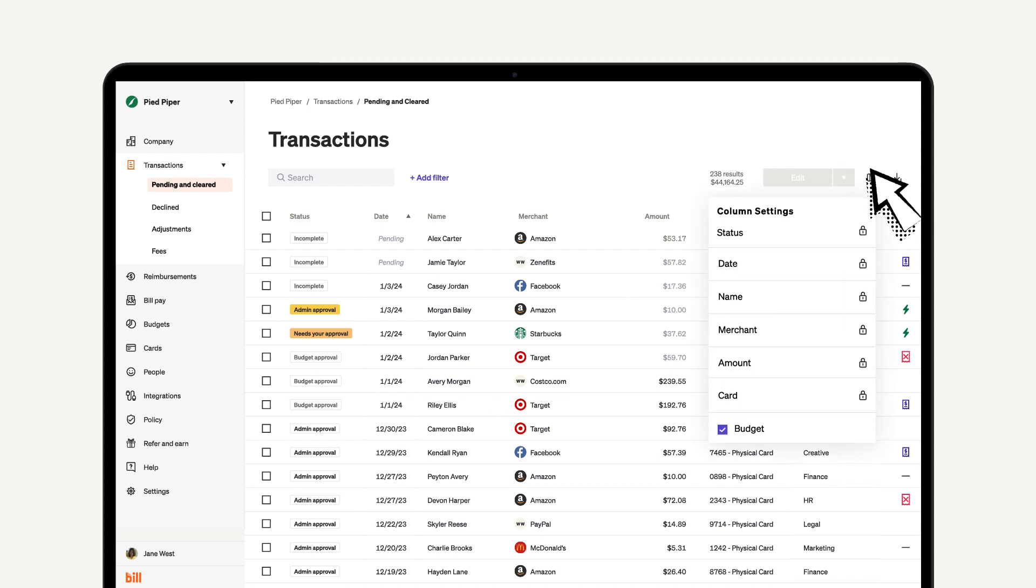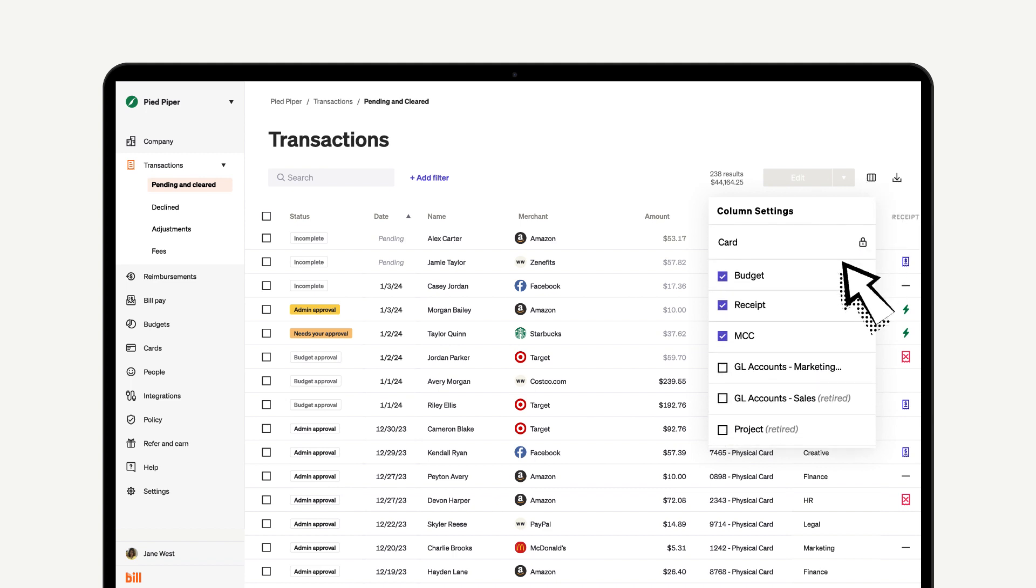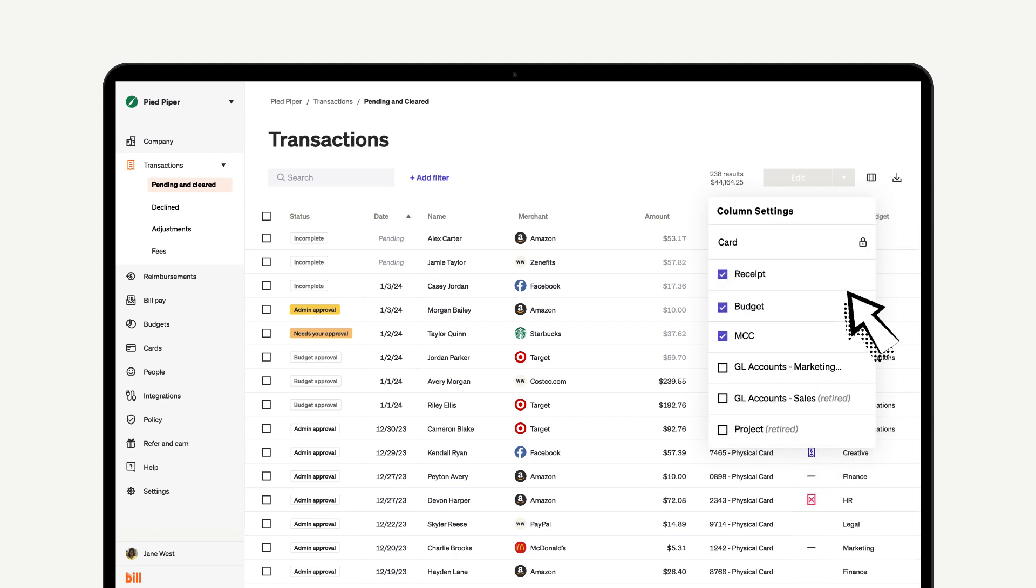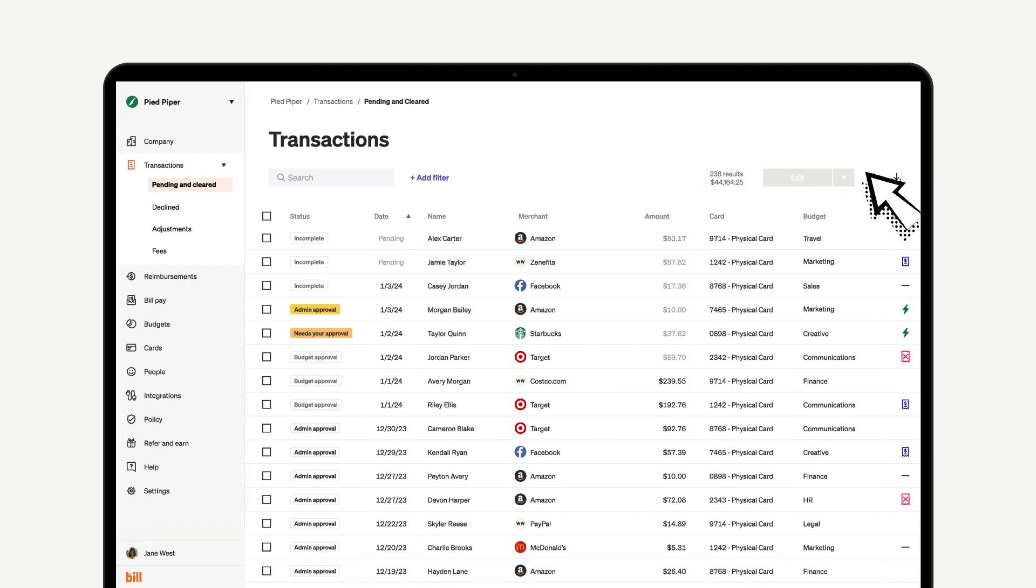We also have the ability to add, remove, or move certain columns. To move one, simply click on the right side and drag it to the correct position.